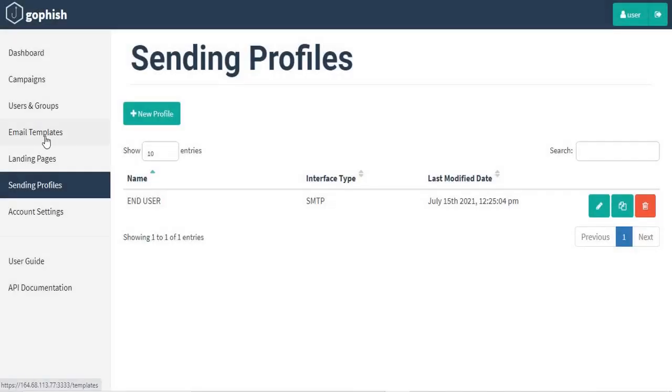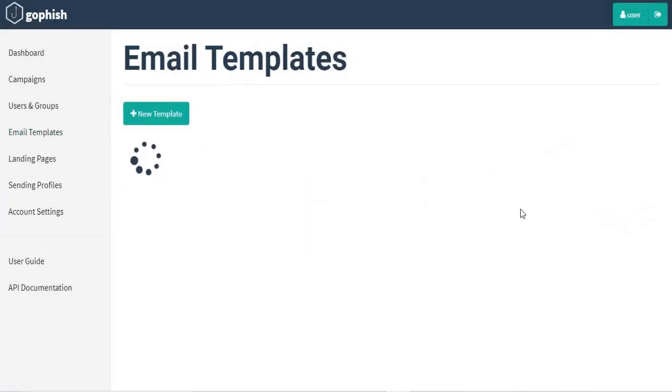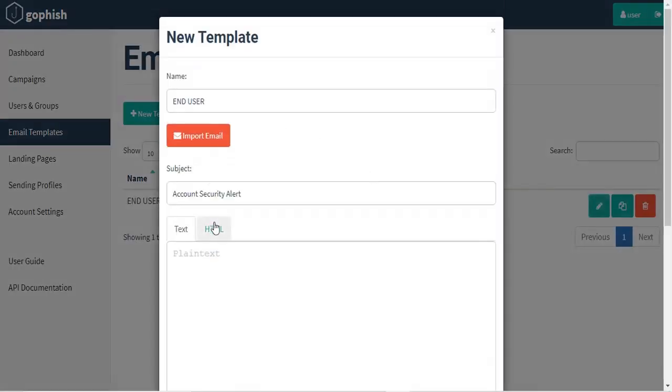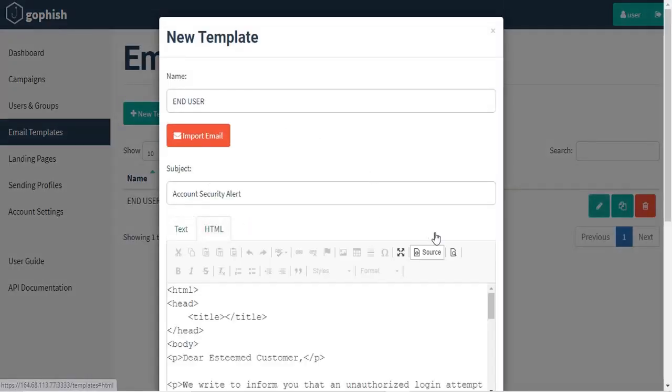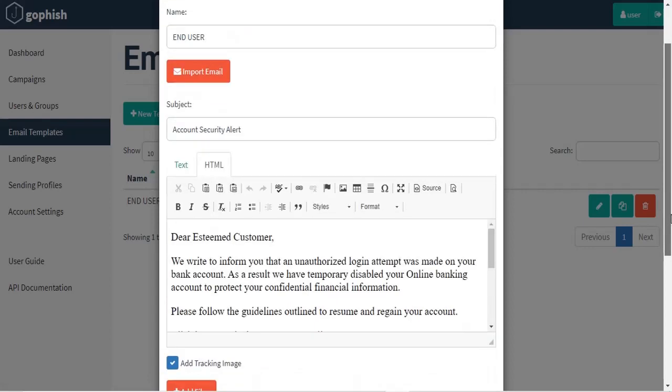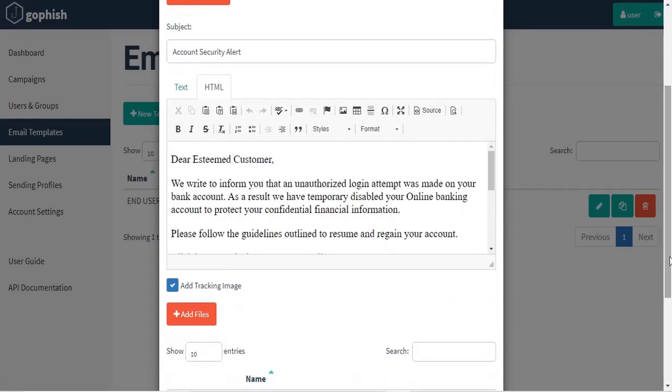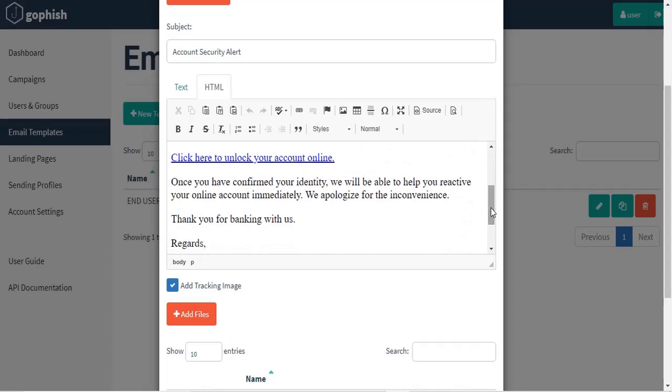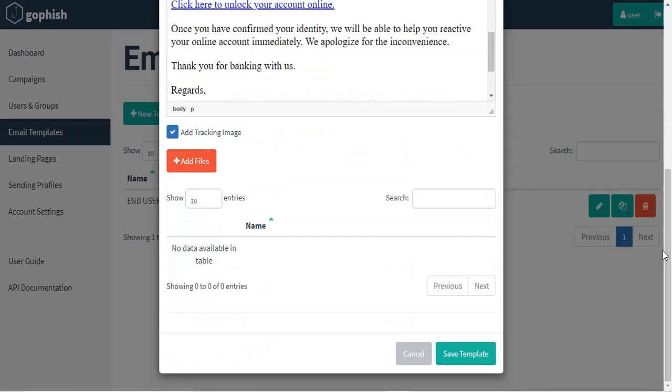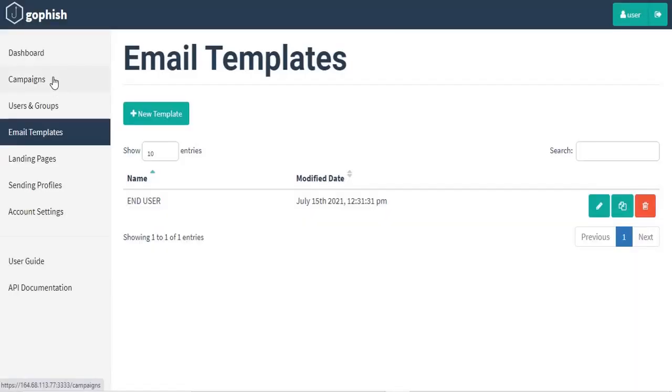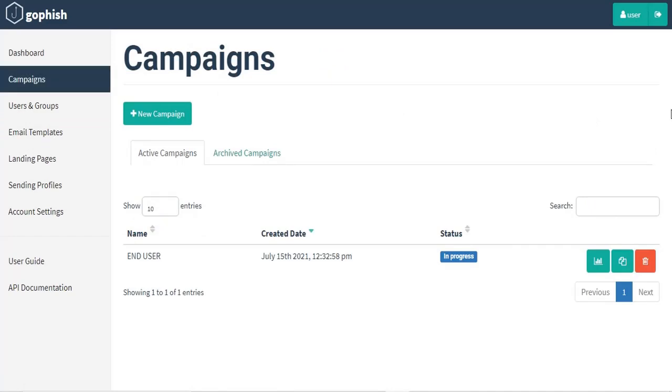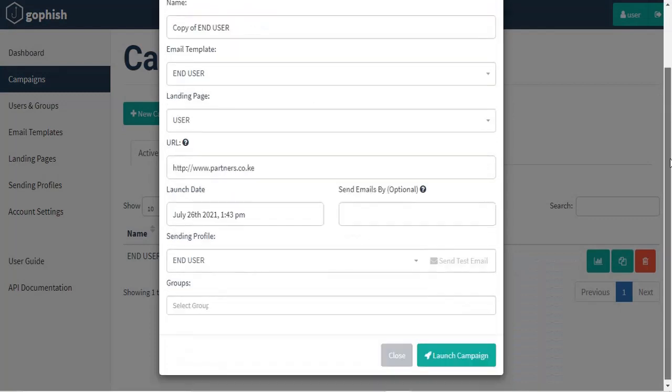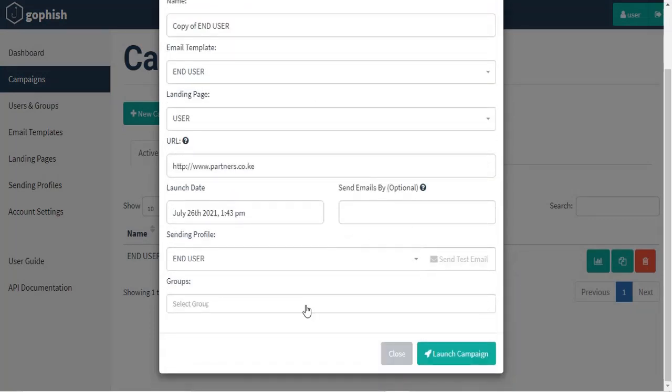And we can check out an email template that has been sent to our customer as shown. And in this email, the customer is being asked to send their banking account details because someone accessed them, and there is a link that has been attached to the email asking them to key in their username and their passwords. And now with GoFish, we should be able to get all the data that will be submitted. So we are just going to launch a campaign for this illustration and then send an email to the customer.